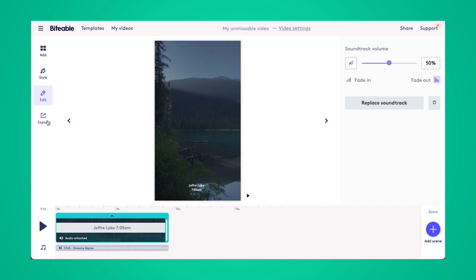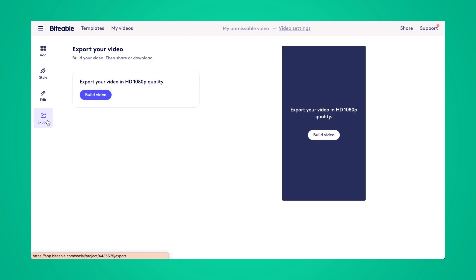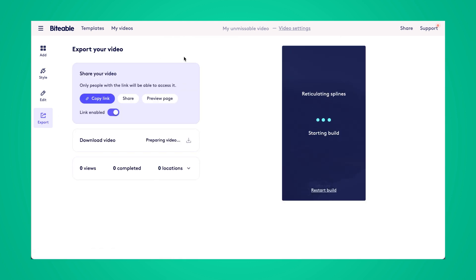And once you're ready with your video, go ahead and click export. From there, you'll be able to build it, download it to social, or share it with a link.